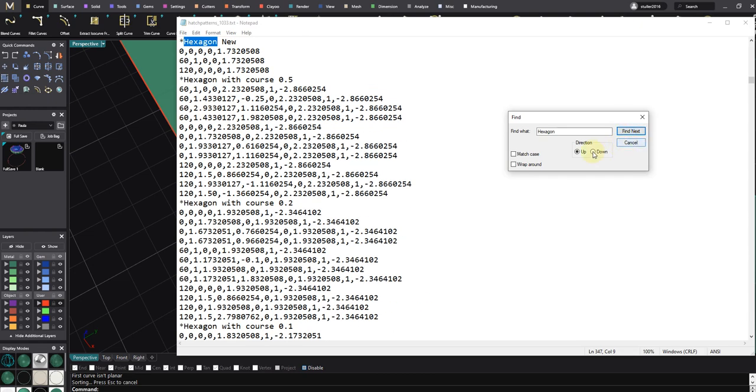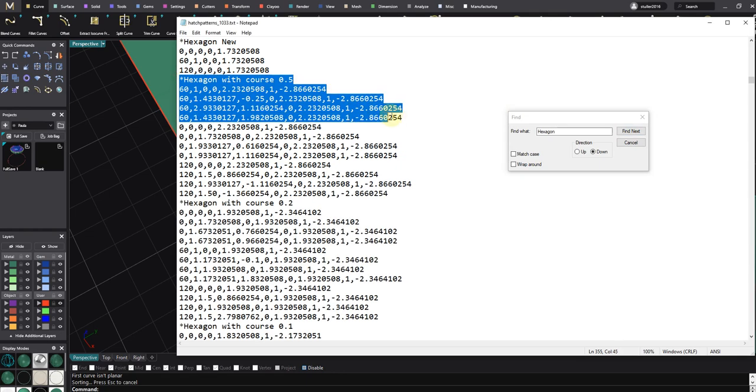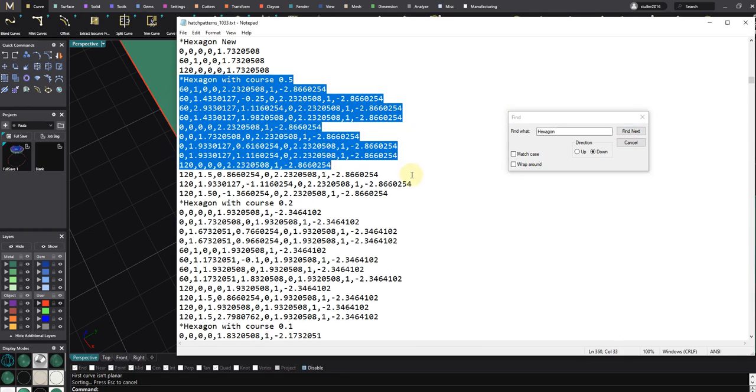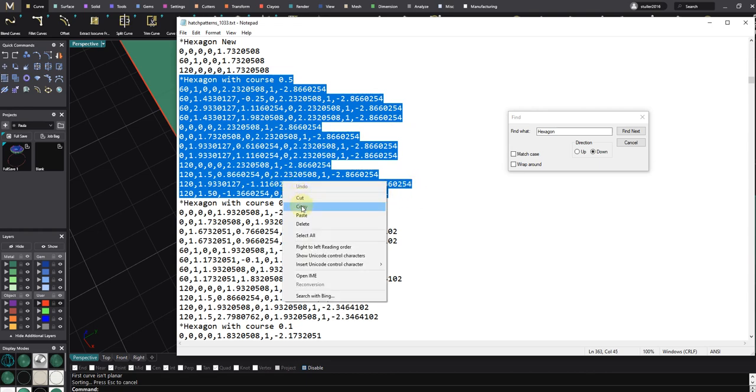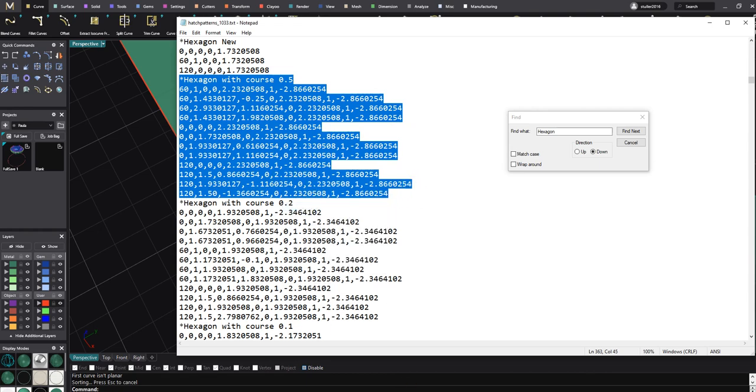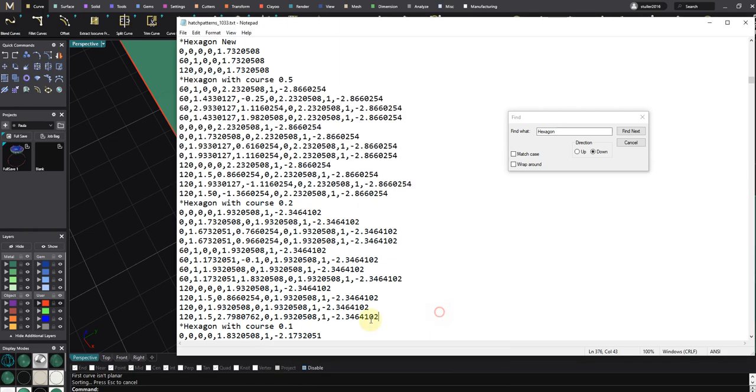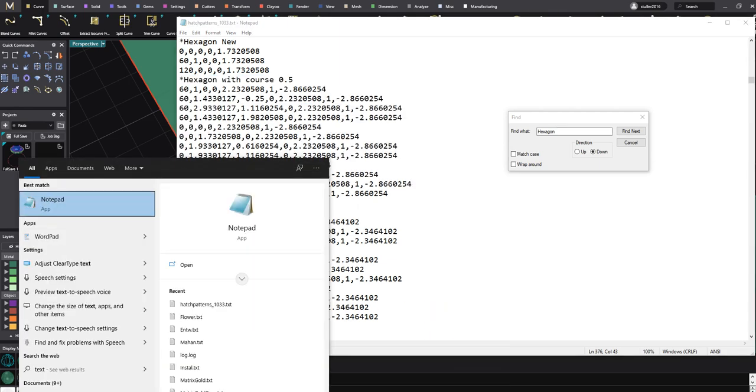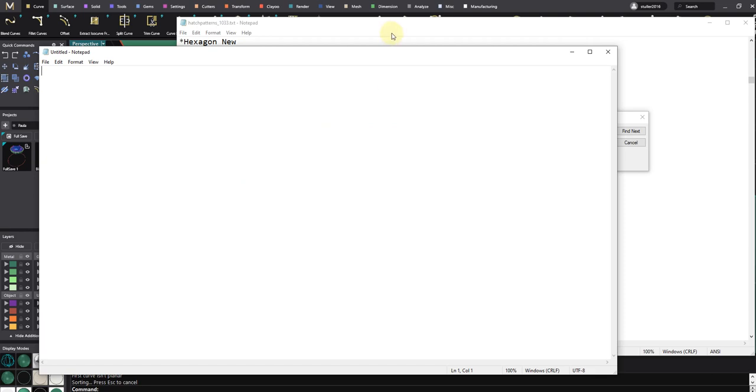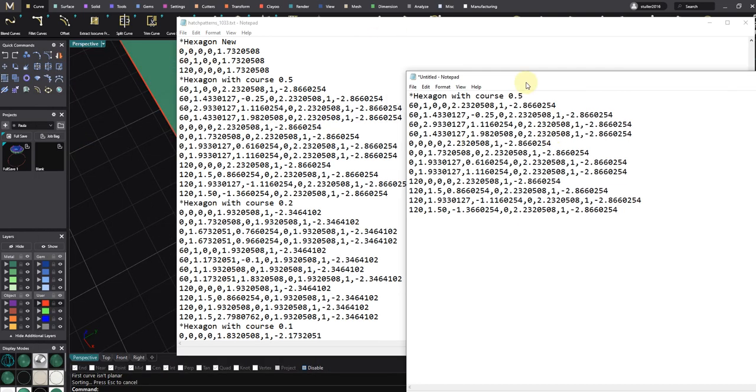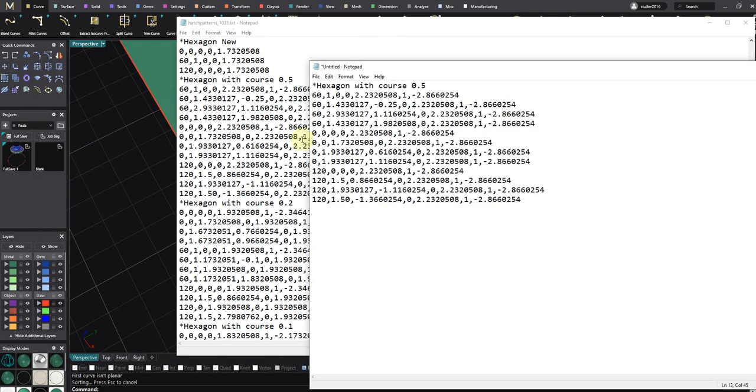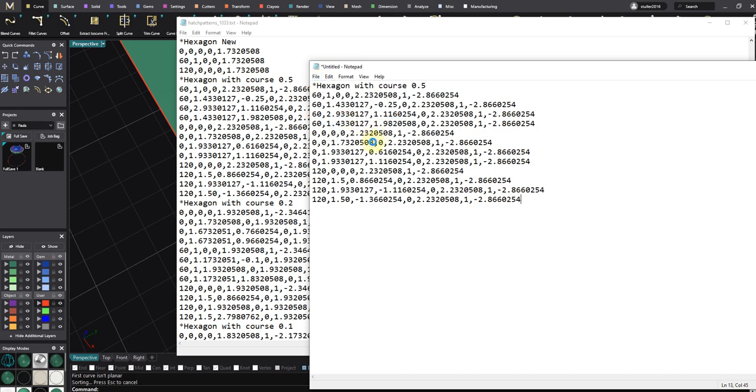I just need to copy this, make a new text file, Notepad, Control+V, so I have this file.